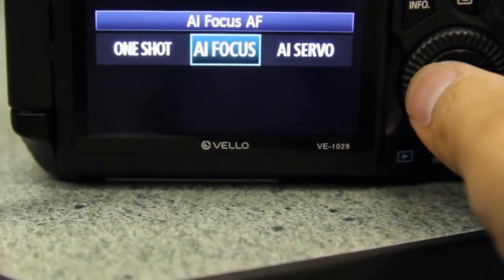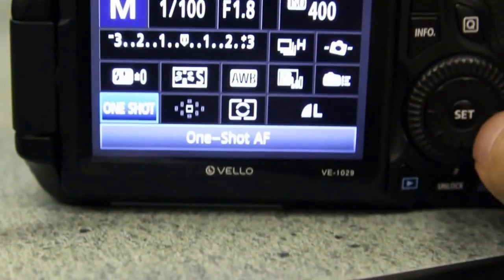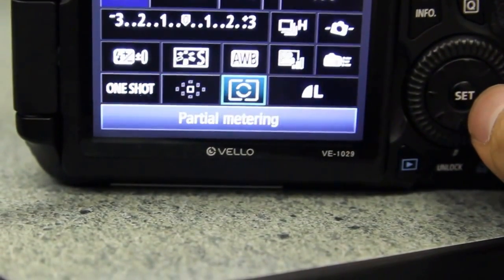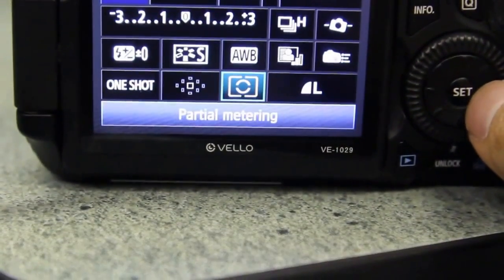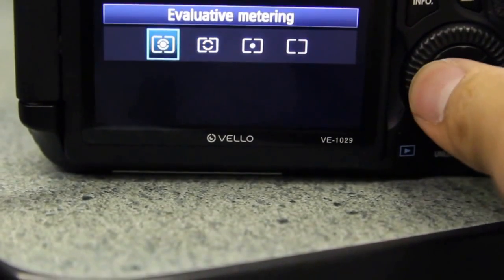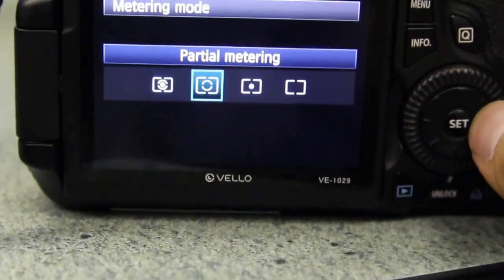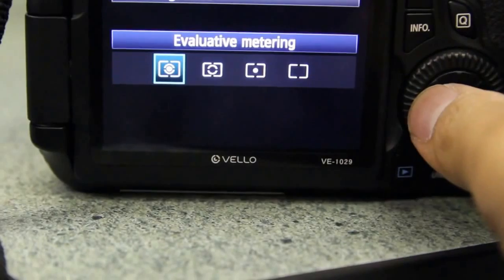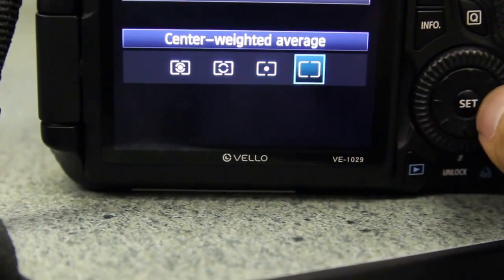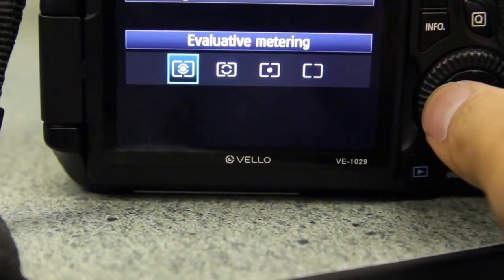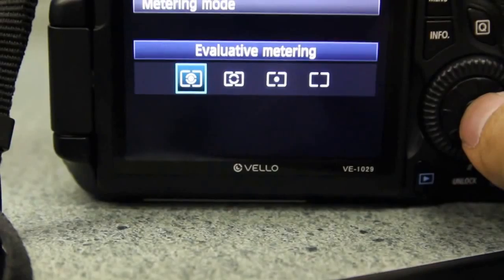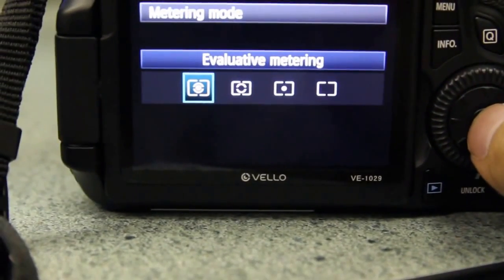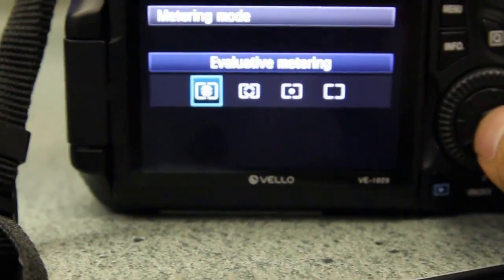This one here is the metering system. This should probably be on evaluative metering. There's a few options and I will talk about this more later on, but this is how the camera determines how to meter for the photo. However, if we're in manual mode this really doesn't matter, but we should leave it on evaluative metering.